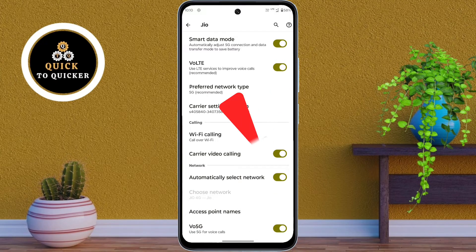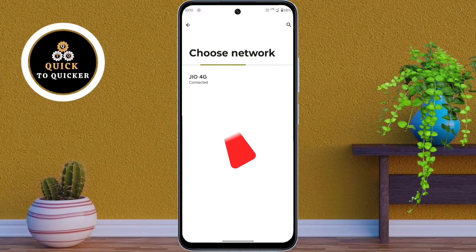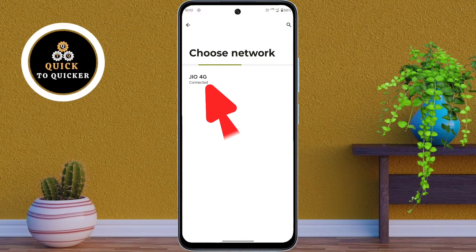After that, simply turn off the Automatically Select Network option. Then here, you manually select the first network from the list.